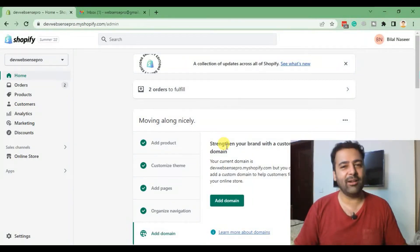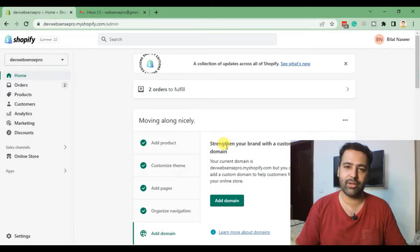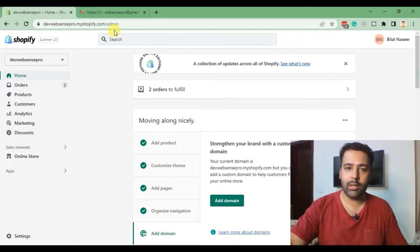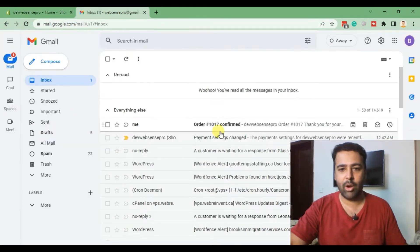Hi guys, welcome back to Web Sense Pro. I'm your host Bilal Nasi. Today we have another YouTube tutorial video, and in today's video we will be customizing the email notification of our Shopify store. Currently, when someone orders something from your store, it gets an email notification which looks like this.